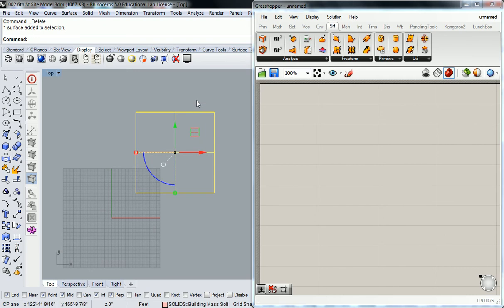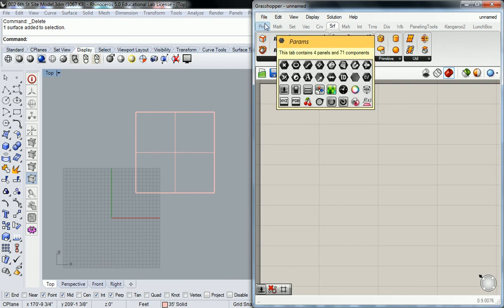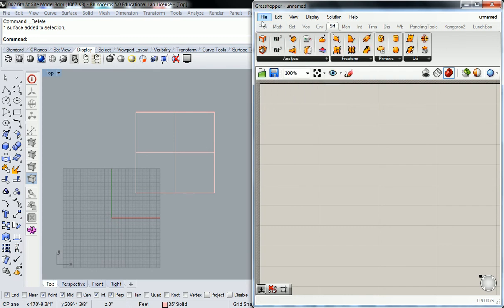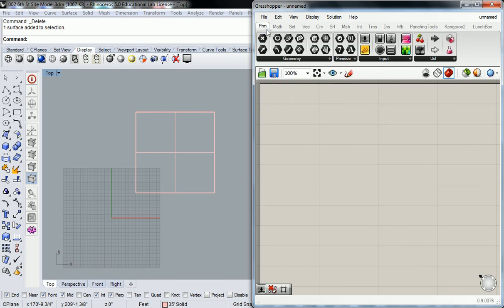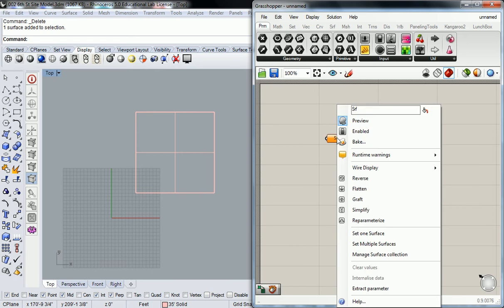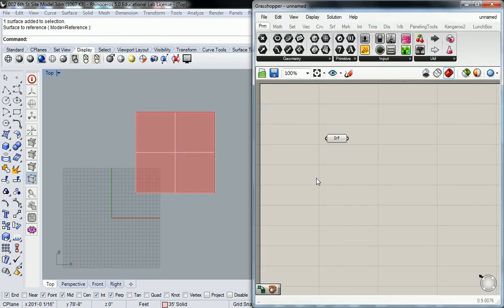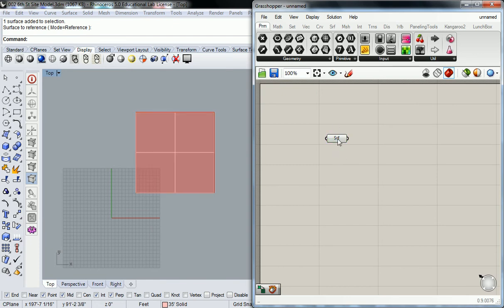The first thing I'm going to do, because I want everything to be as automated as possible, is I'm going to establish this surface as a reference plane. If I go up to param, and I select this one in the bottom right, that's a surface. You have to right-click it and set the surface that it's going to reference. I click on set one surface, I click that surface, it becomes red. The surface is now in Grasshopper that I can reference and modify.